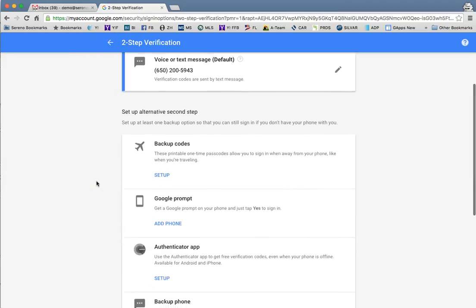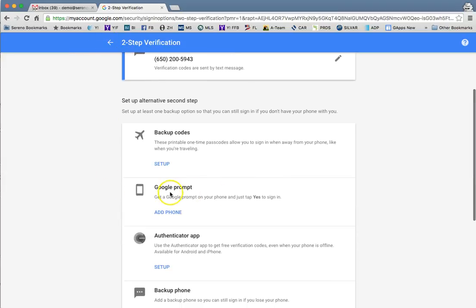If you're interested in setting up a Google prompt, if you use the Google app on your phone for searching and Google now, then this will actually just ask you if you want to sign in versus having you plug in a code.